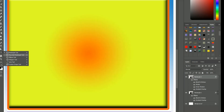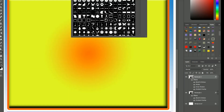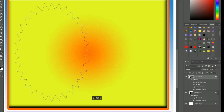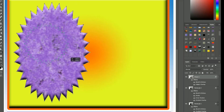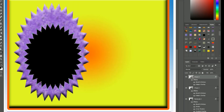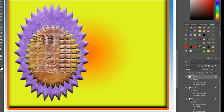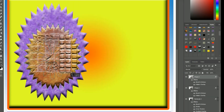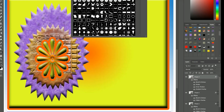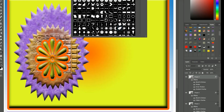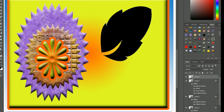We'll use the Shape Builder tool to create complex shapes by combining interesting shapes. We'll also use the Pen tool to create custom shapes and then combine them with other shapes.